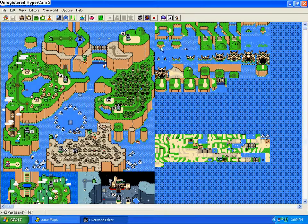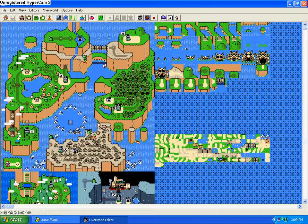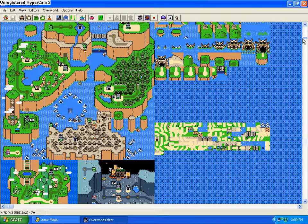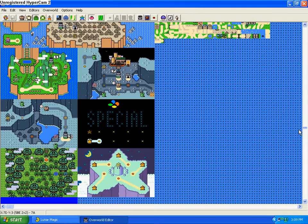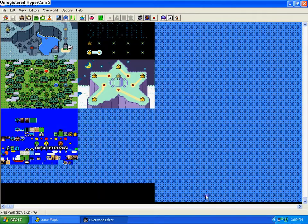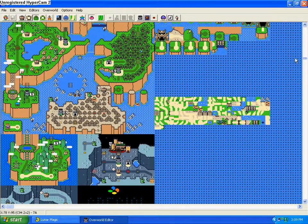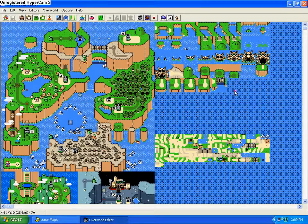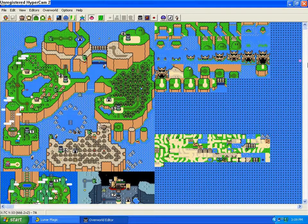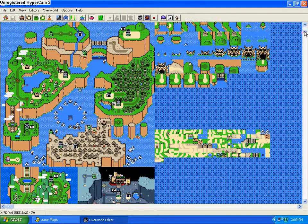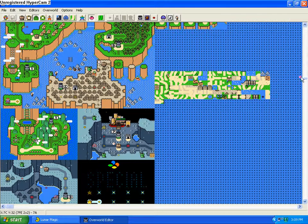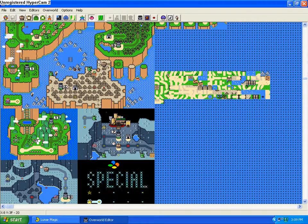Here you can see on the left half of the screen the main Overworld and all the submaps. On the right you can see some various tiles that will be used. For this purpose we will make a completely new submap.